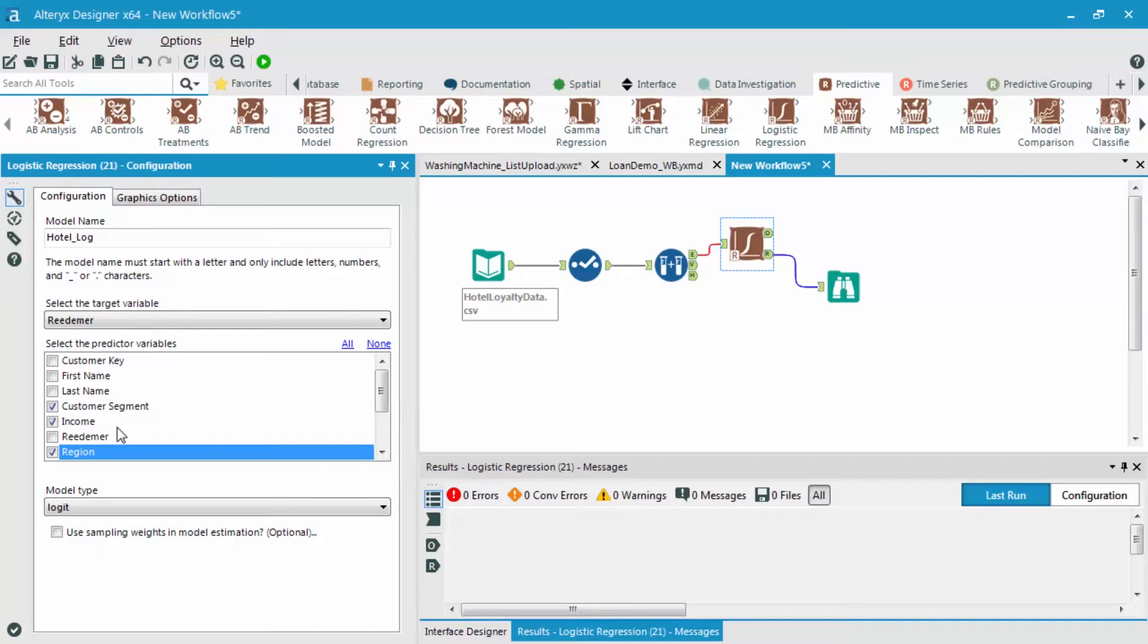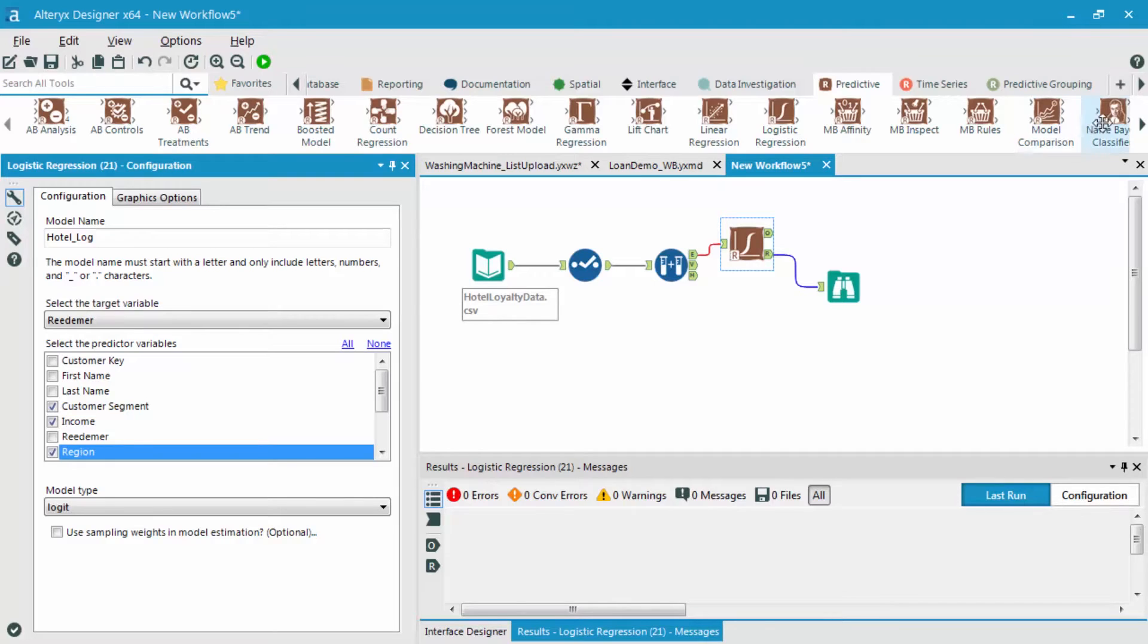Let's go back to our original model, the hotel_log_1. This is where we threw all the predictor variables into the logistic regression trying to predict that redeemer field.